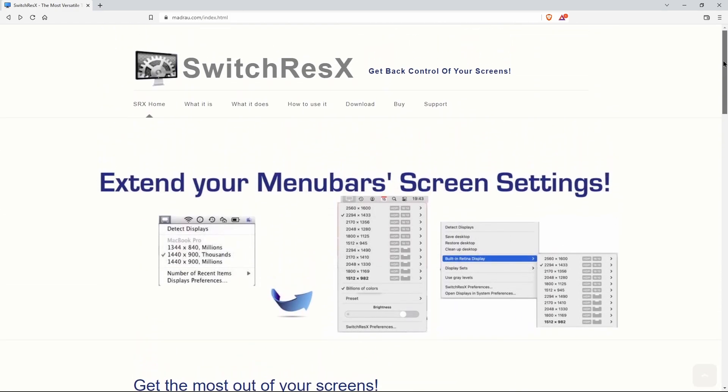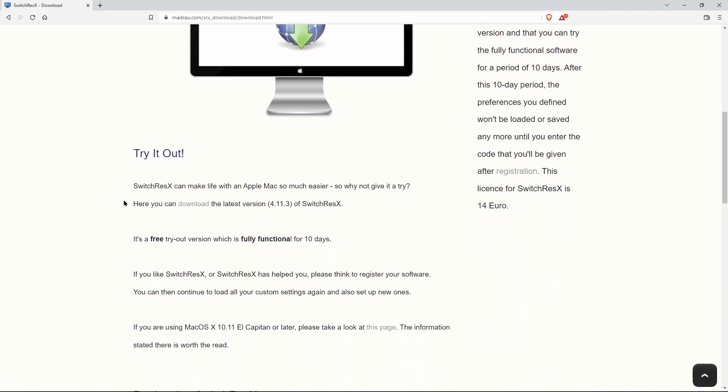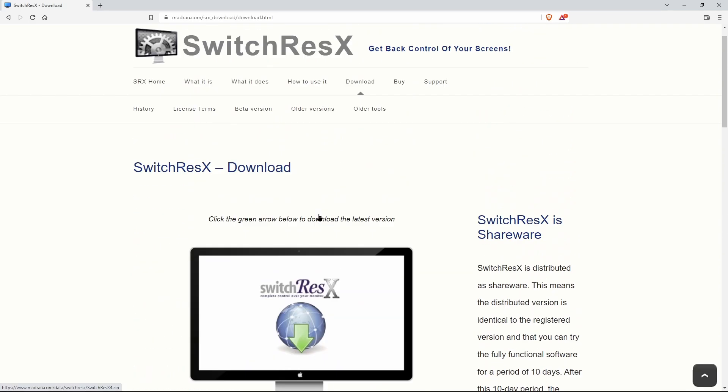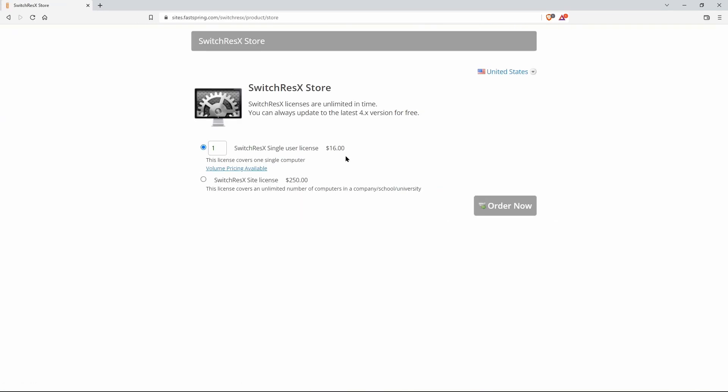To pick it up for yourself, head over here and download the free trial. If you like it and it works for you, then you can pick up a full license for only 16 bucks. You'll find the link in the description below.